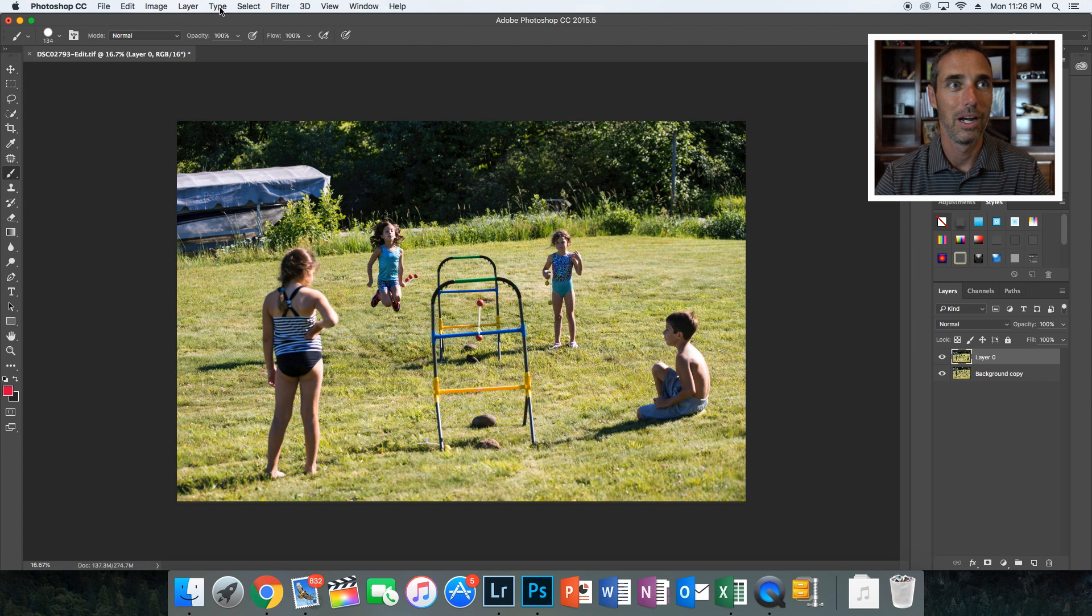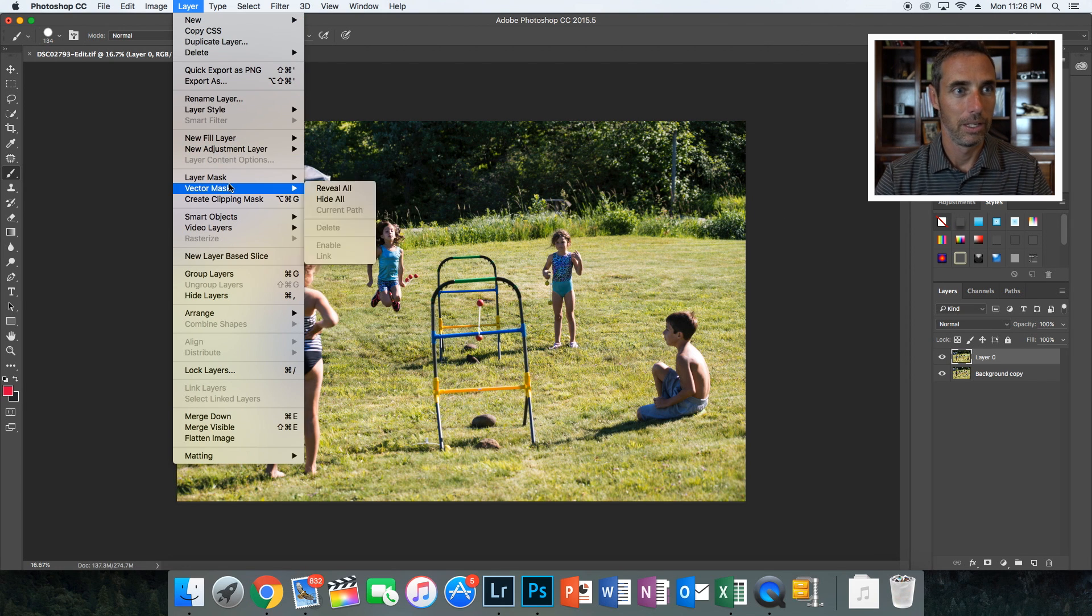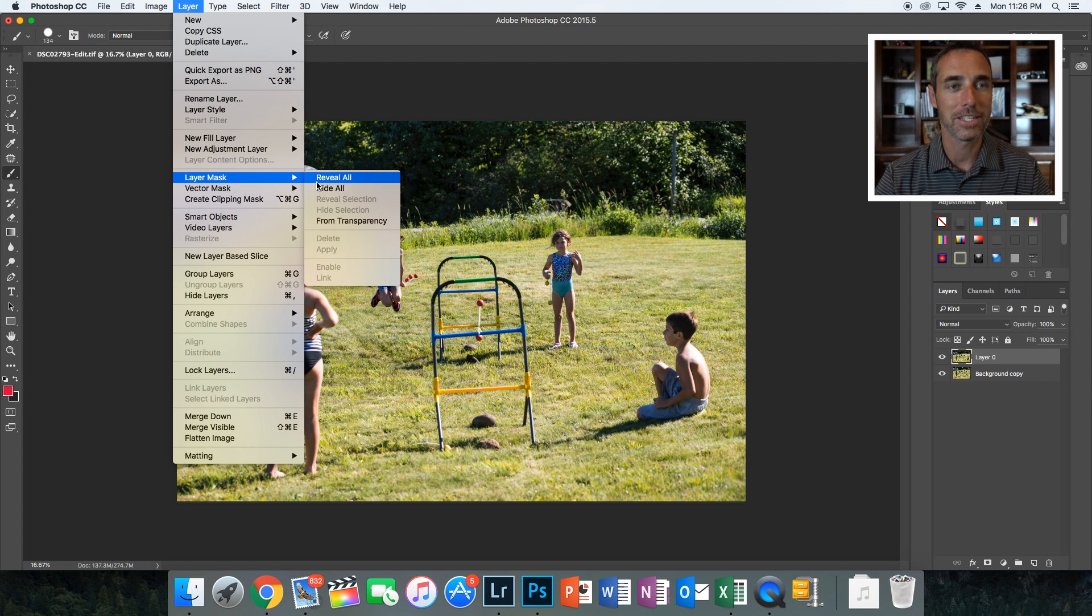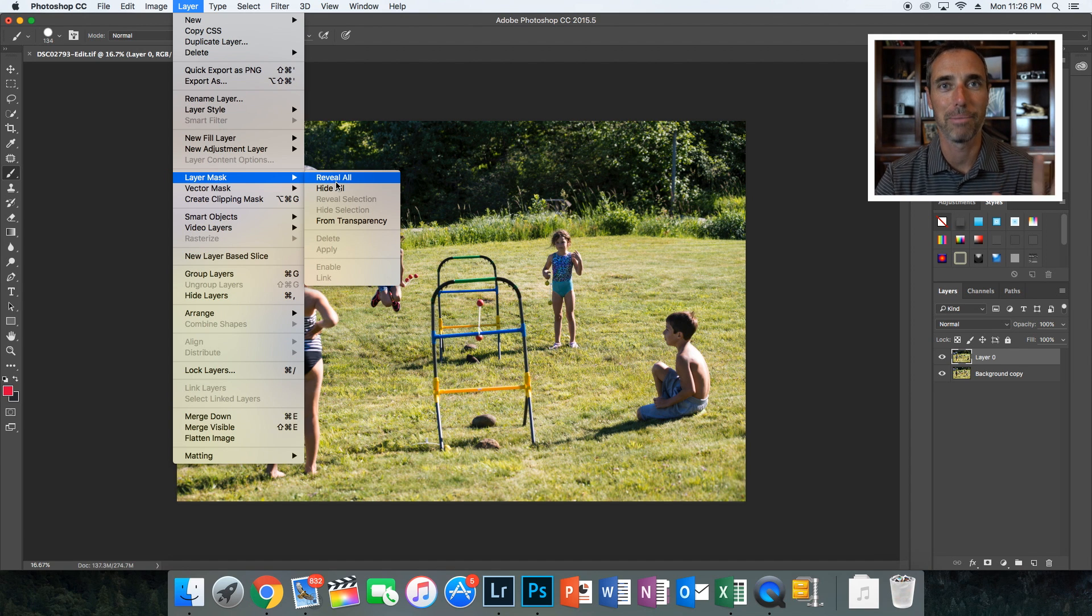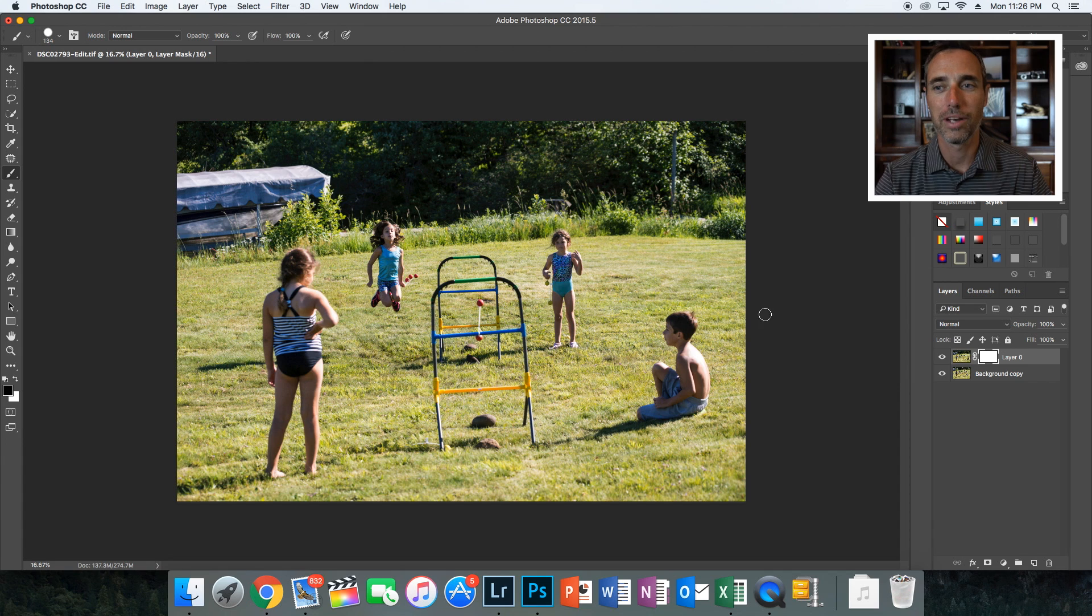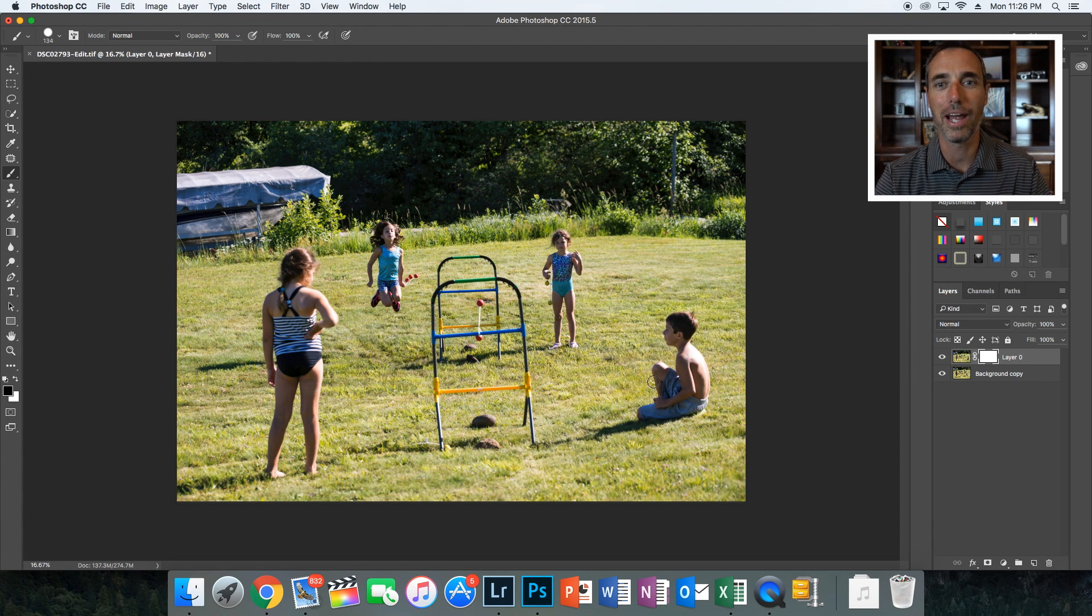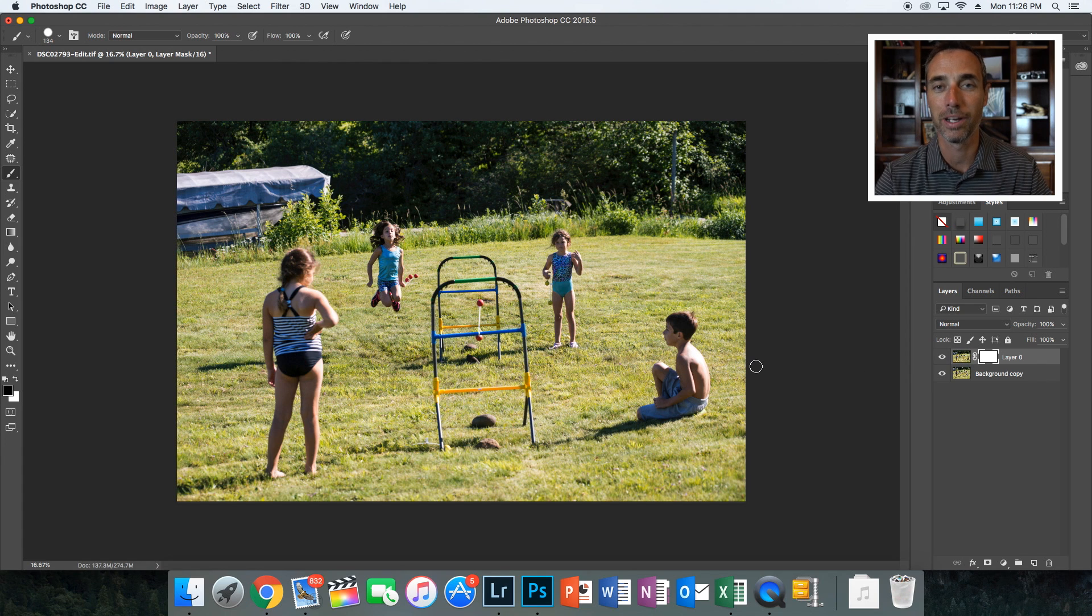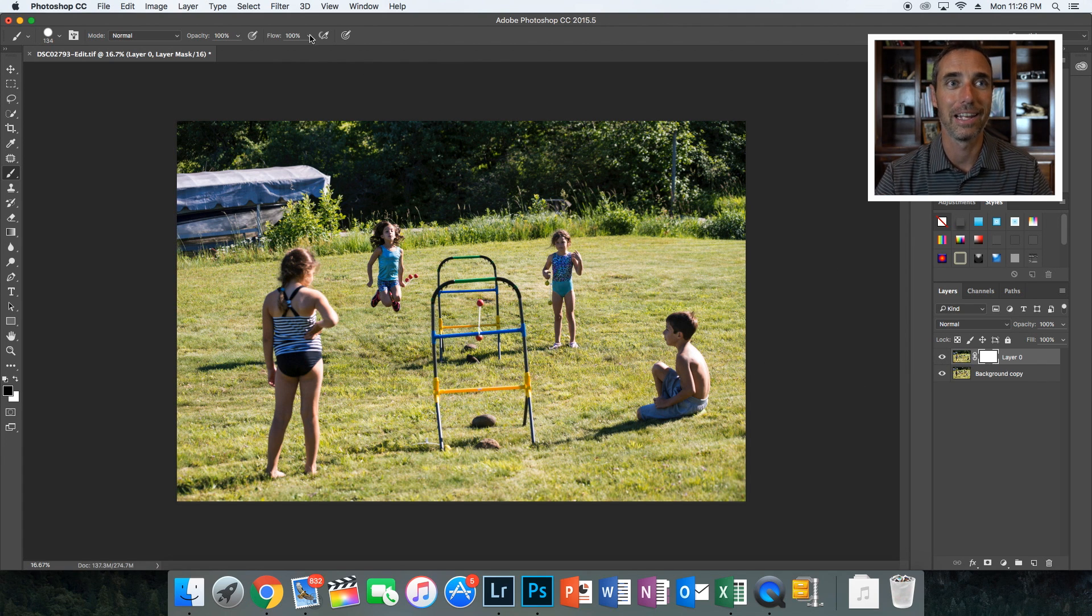So you go layer, layer mask, and I actually want to show everything on this top layer. So I'm going to reveal all. So now everything on this layer is being shown, but I actually want to erase Ethan on this one and have him show up on the other one. So very easy. Once you've done that layer mask, down here you can see black and white.